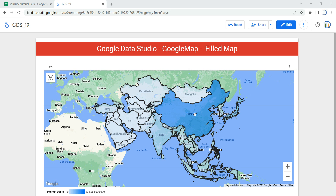Hey everyone, welcome to Data Millennials. I'm Attul and in this video we are going to discuss the Google Map in Data Studio, and more specifically we are going to discuss about the filled map in Data Studio. We are going to create this filled map from scratch in this video.